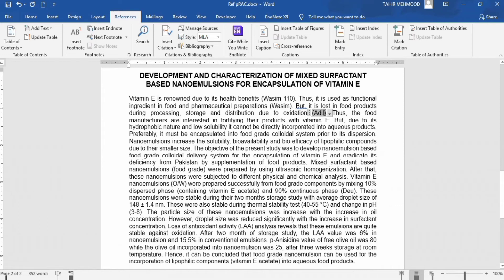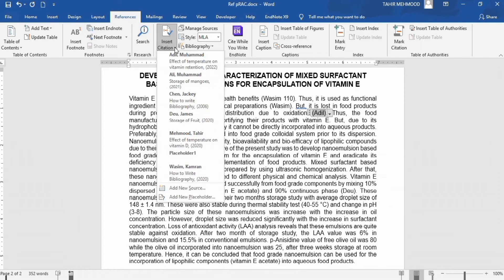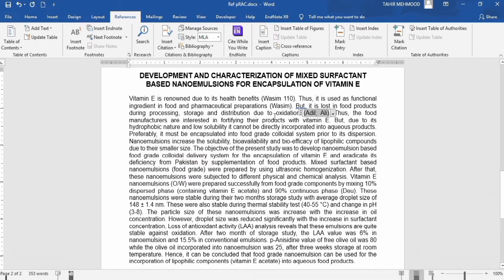You can also add another reference here. For example, I want to add another in-text citation here. I will go to this section and select the additional reference. Now you can see two in-text citations appear here.